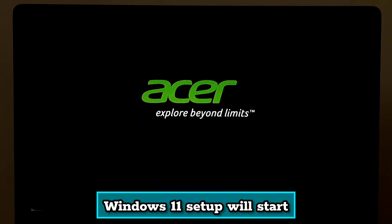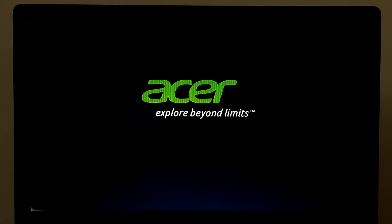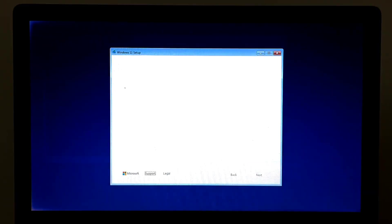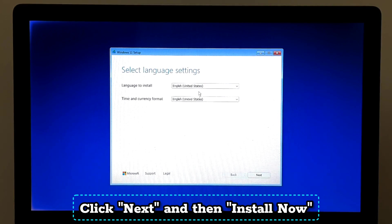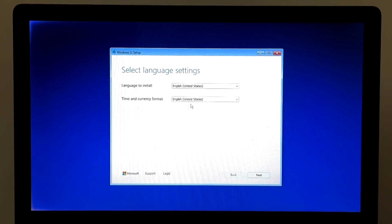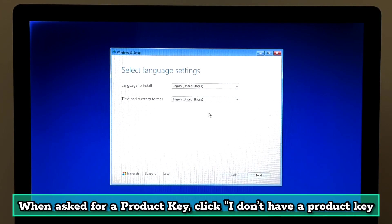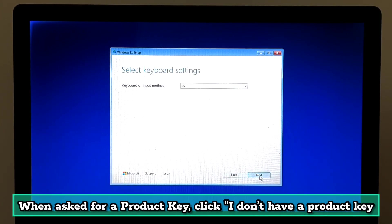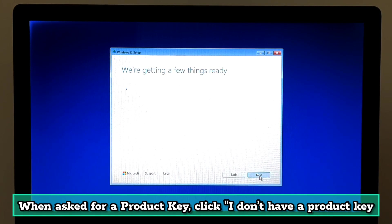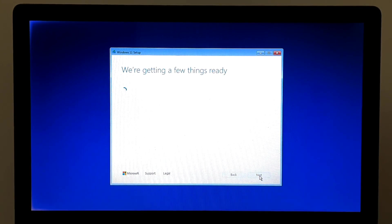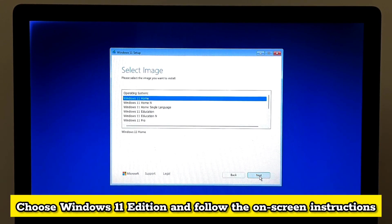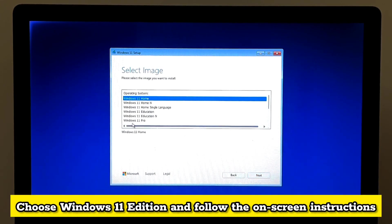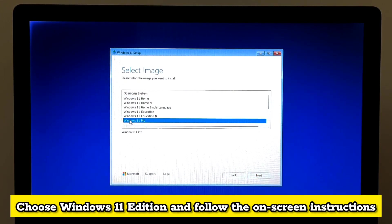Windows 11 setup will start. Click Next and then Install Now. When asked for a product key, click 'I don't have a product key.' Choose Windows 11 edition and follow the on-screen instructions.